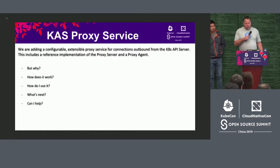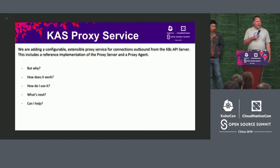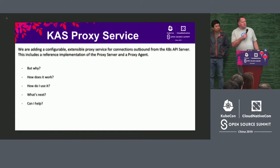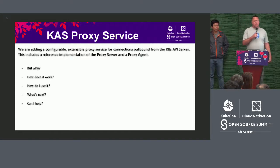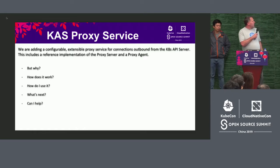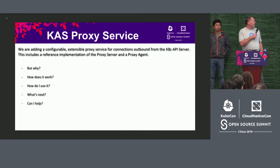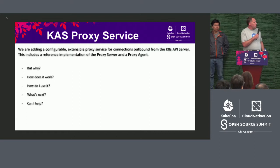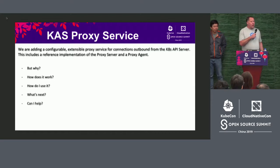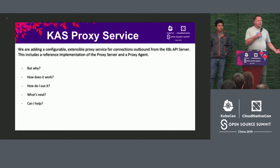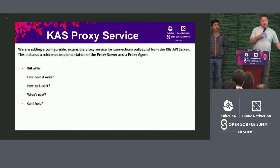So, Kube API server — we're adding a new proxy service. It's an extensibility point. The questions we're going to be focusing on are: why are we doing this, how does it work, how do you use it, what's next, and can you help us?